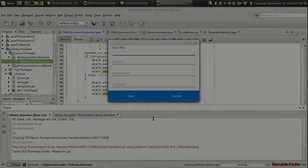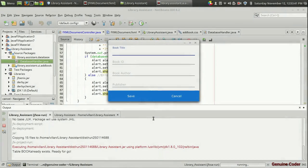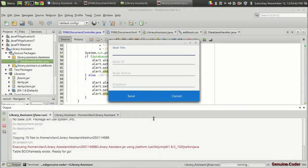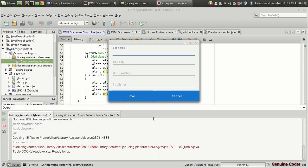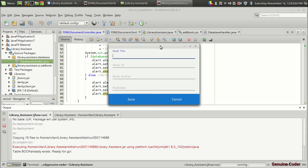Welcome back to Genuine Core guys. This is the fourth video in the Java FX Library Management System development series. In this video I will show you how to retrieve the previously inserted data from the database. So far we have created the book adding user interface and we have pushed data into the database.